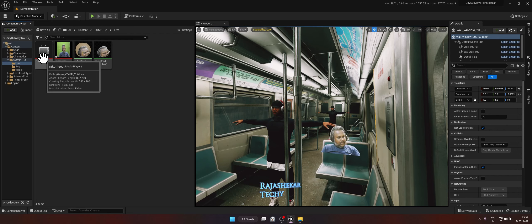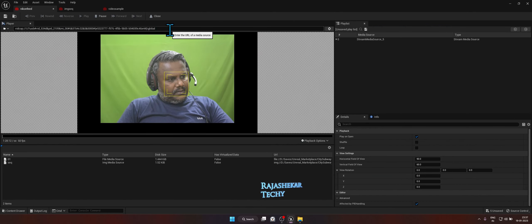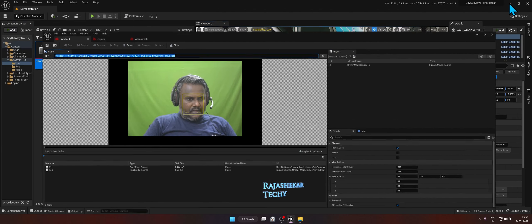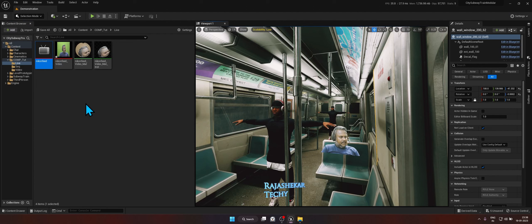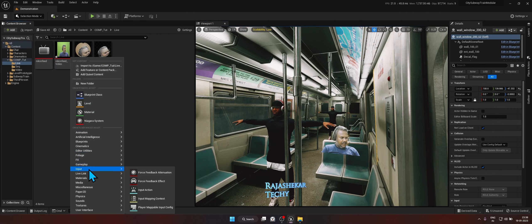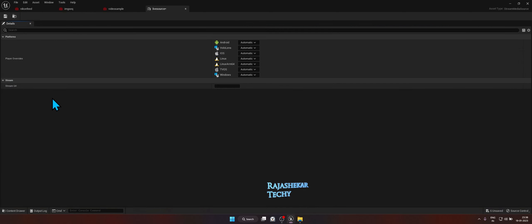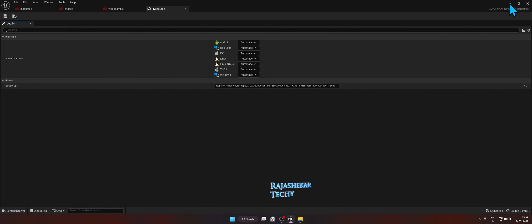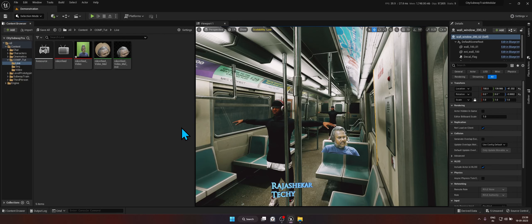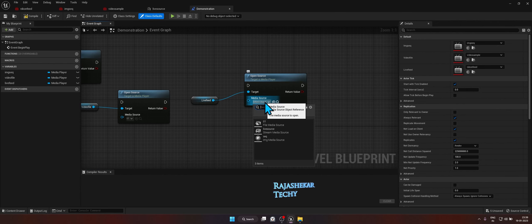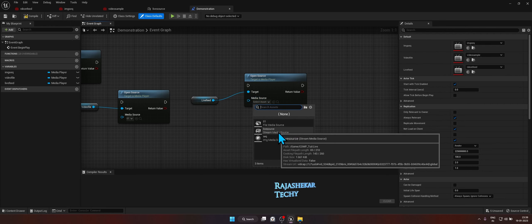To create a reference for the live feed, get inside your live feed media player, notice the link at the top, select all with Ctrl+A, and copy it with Ctrl+C. Minimize the window. We need to create something that references this video — right-click, go to Media, and choose Stream Media Source. Call it Live Source. Open it and paste the link you copied. This tells Unreal Engine: at this link, you will find the live camera feed.